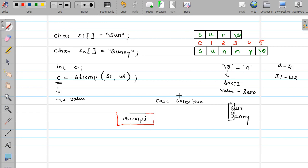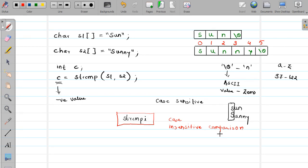strcmpi performs case-insensitive comparison, whereas strcmp is case-sensitive comparison. With strcmpi, you do not consider the case — you just check whether the characters are the same. If there is a differentiating character it will be considered different, but if there is a different case but the same character it will be considered the same. The syntax is exactly the same — just use strcmpi instead of strcmp — and it still returns positive, negative, or zero. Try it yourself, and in the next video we will see one more library function. Thank you.